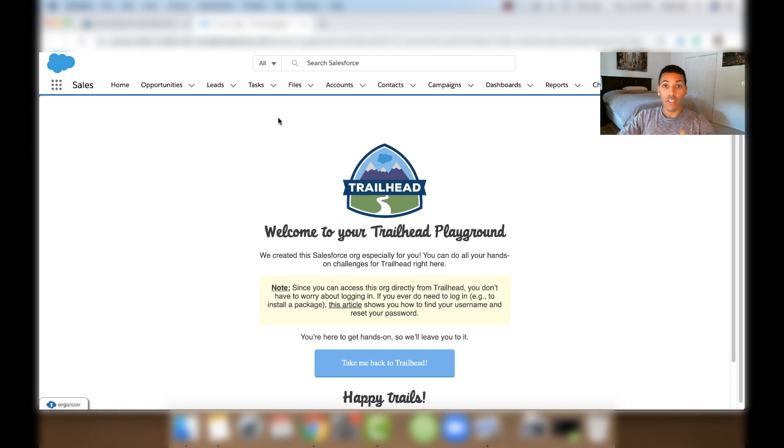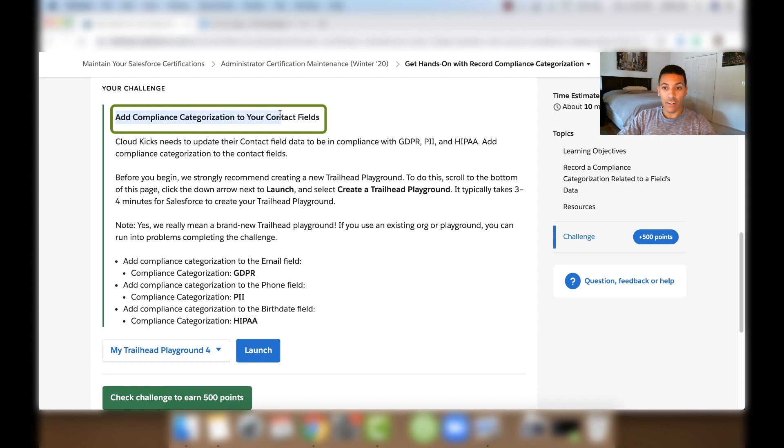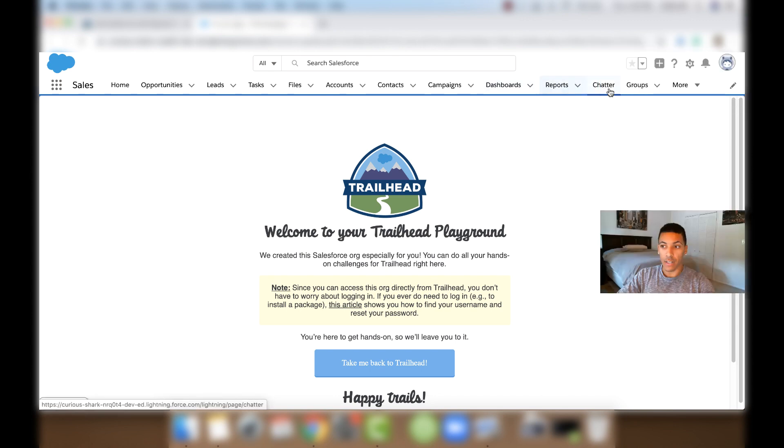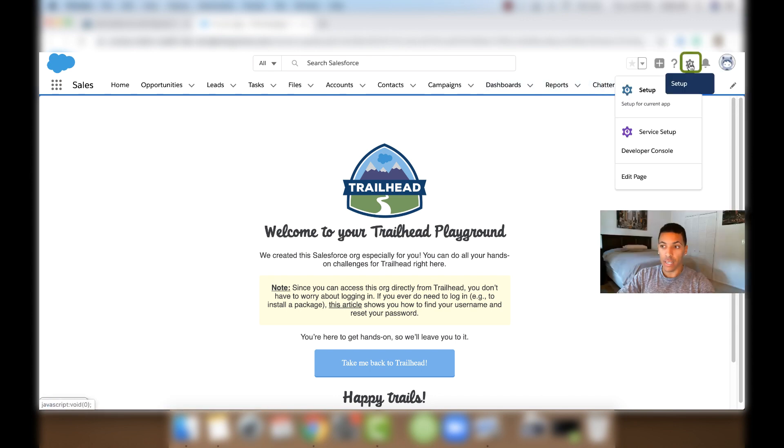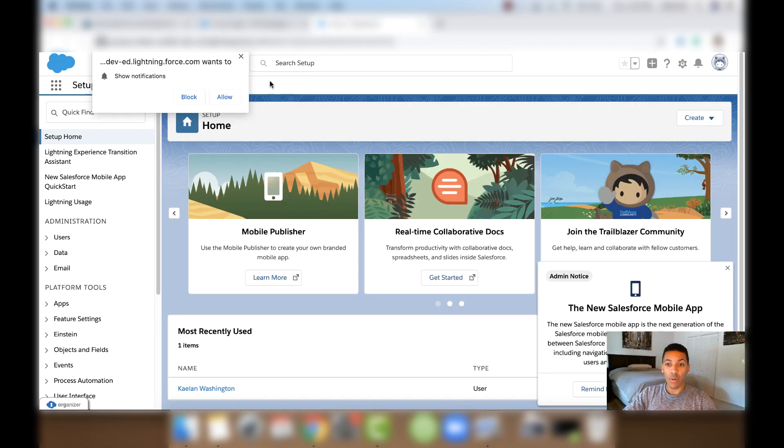So now that we have our Trailhead Playground launched, let's look at the challenge. We're going to add Compliance Categorization to our Contact fields. So the first thing we'll do is go to Object Manager and we'll click this cog button here and press Setup to go to our Object Manager. And then when we get here to the Setup page, we'll click Object Manager.